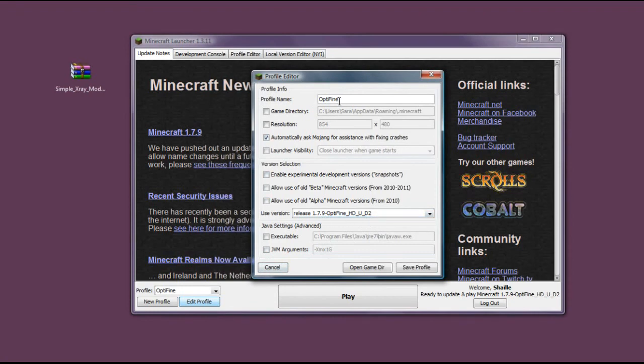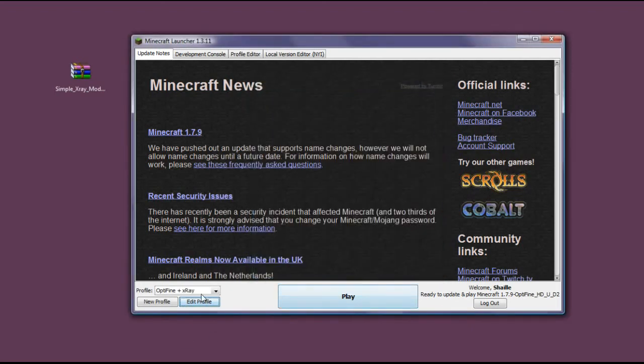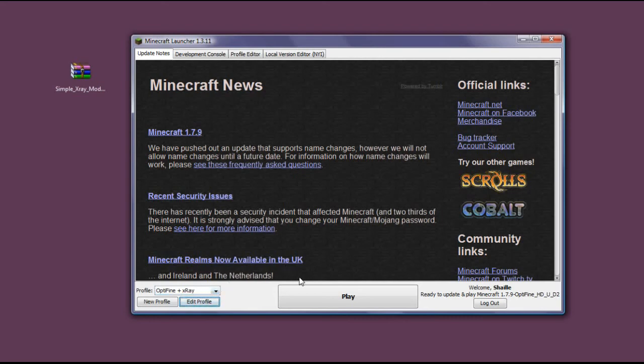We can even name it Optifine plus X-Ray, because that's what we have here. We have both Optifine and X-Ray. So if you're searching for diamonds, you can as well zoom in on them because you have Optifine already. Now you're ready to play with both mods installed.